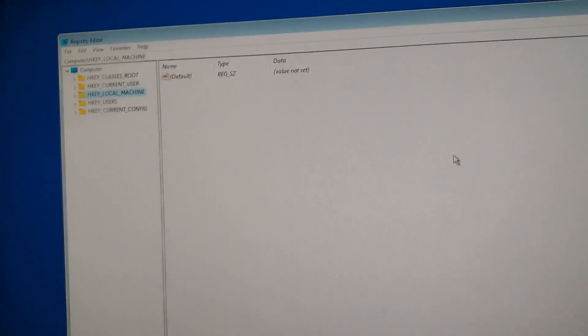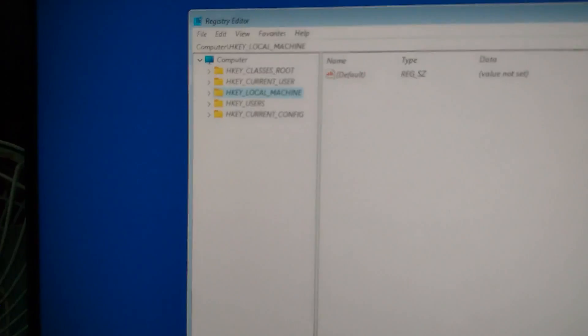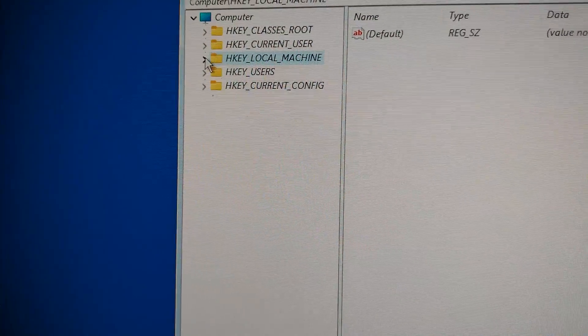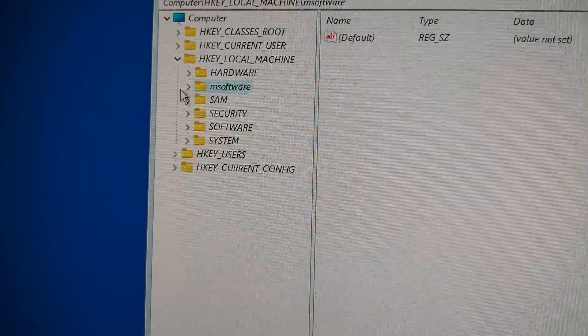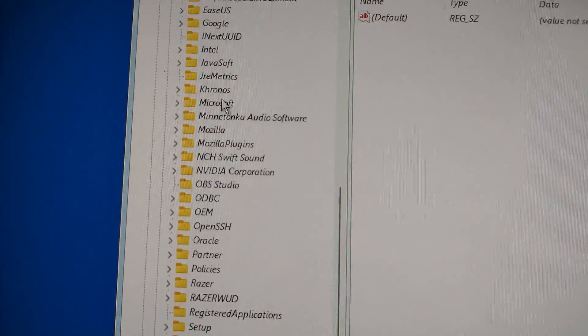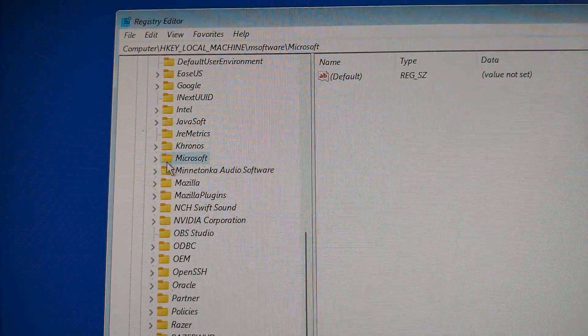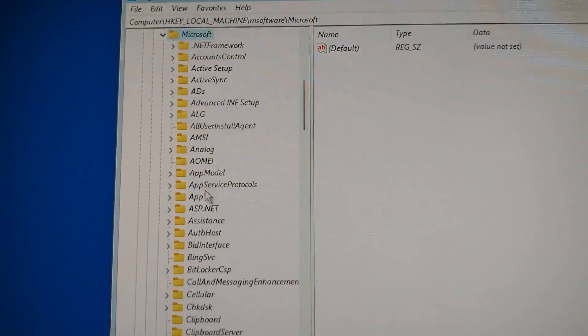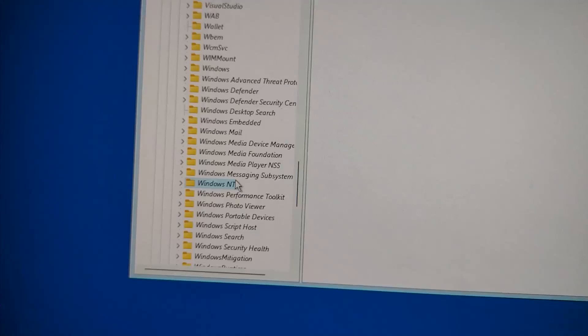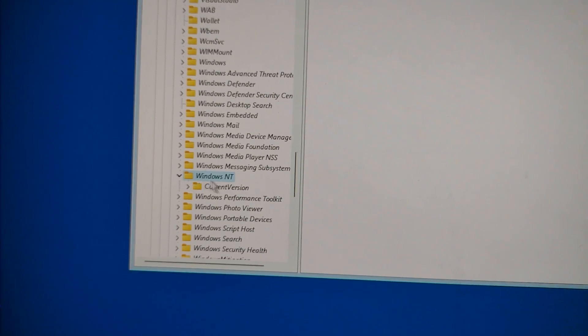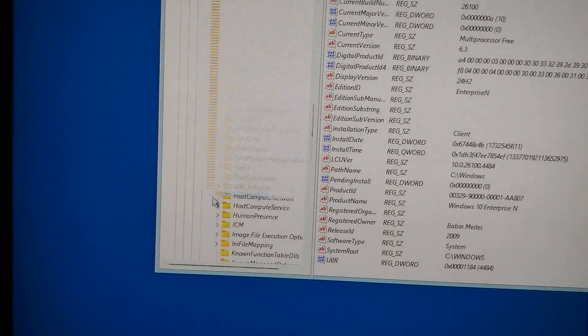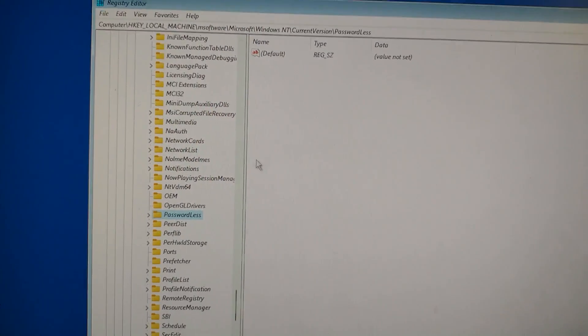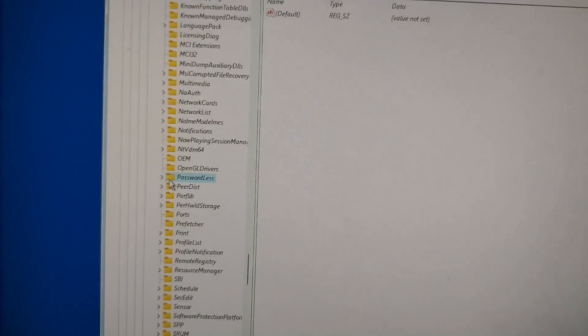Now we've loaded that registry hive. On the left side, expand the folder called M software, then scroll down and expand Microsoft. Under that, find Windows NT and expand it too. Then click on Current Version, and inside that find a folder called Passwordless. Expand that one as well, and then click on the folder named Device.